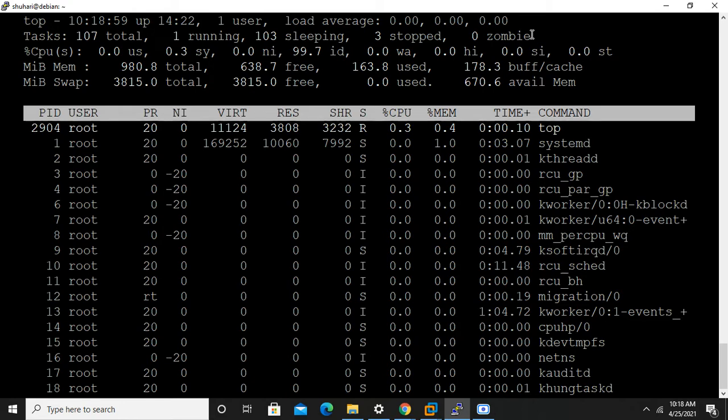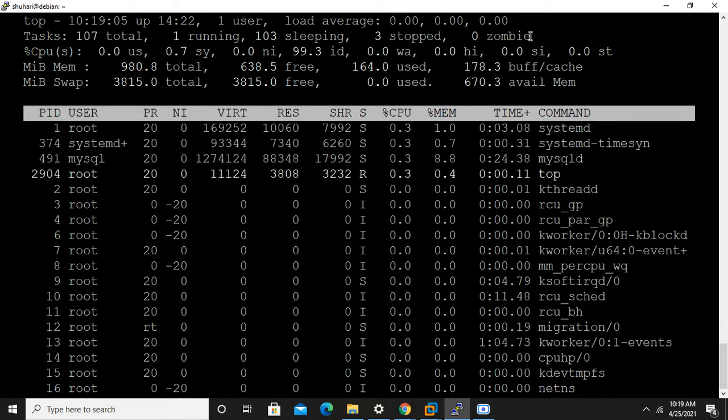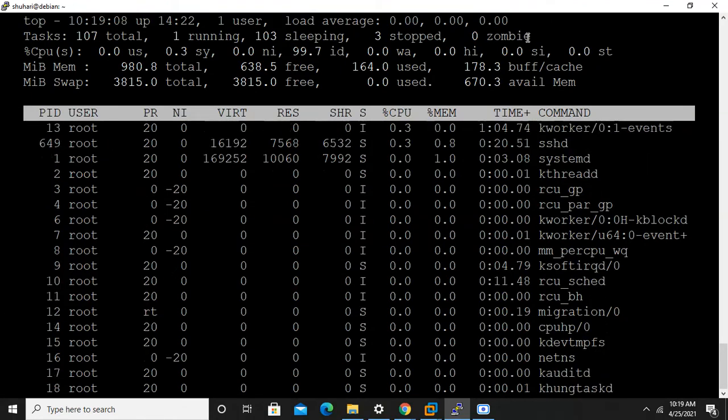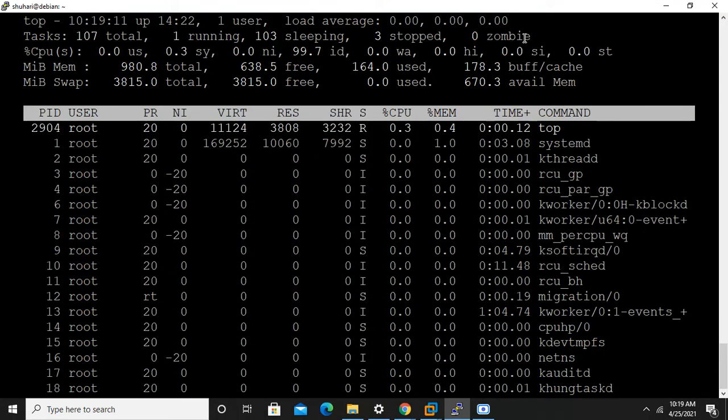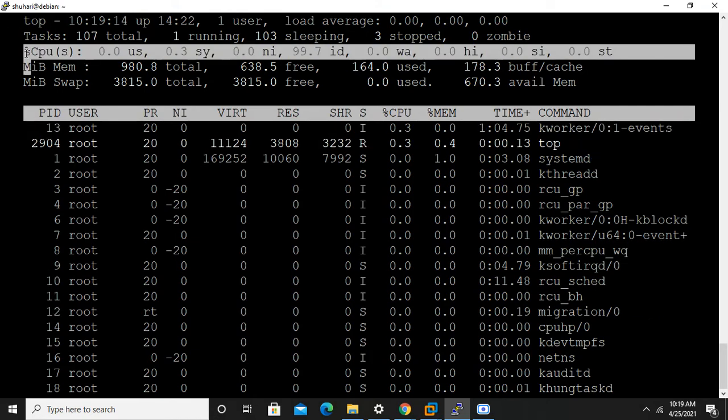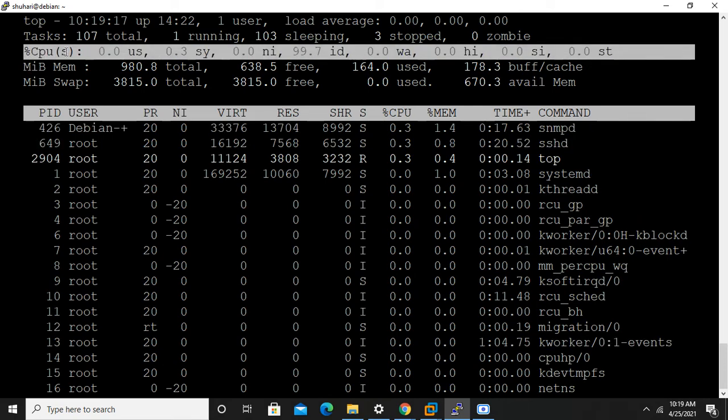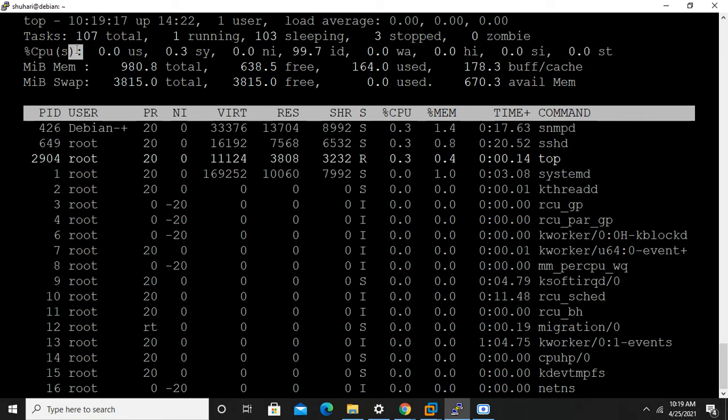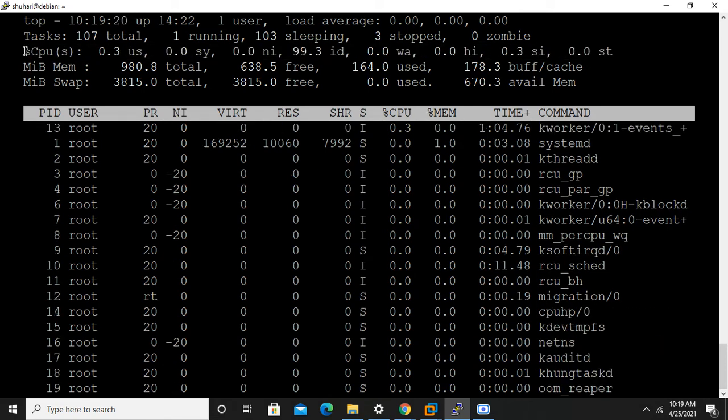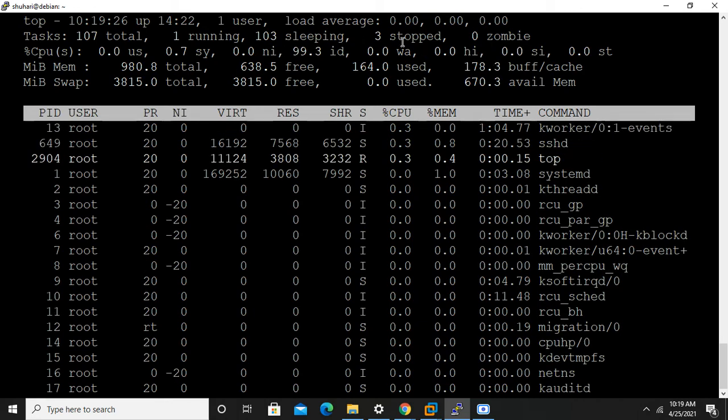Zombie means one parent process was running and it had some child processes. We stopped the parent process, then the child process is still running with no use. That process is called zombie process. It also shows CPU percent utilization, hardware interrupt, and all the things.